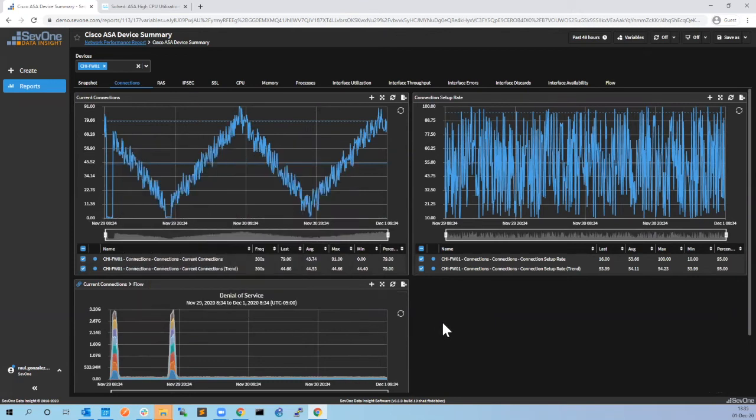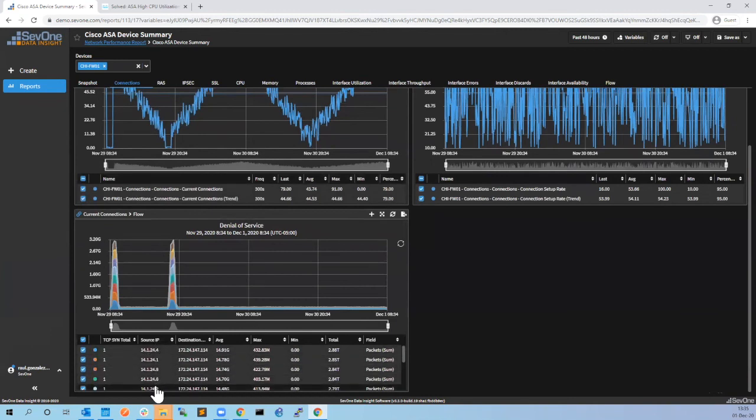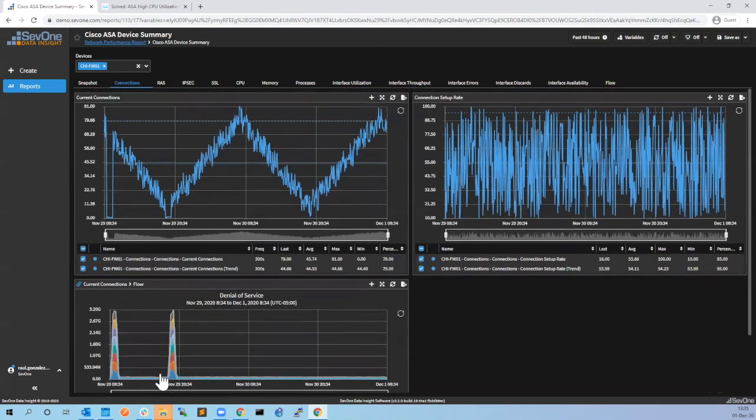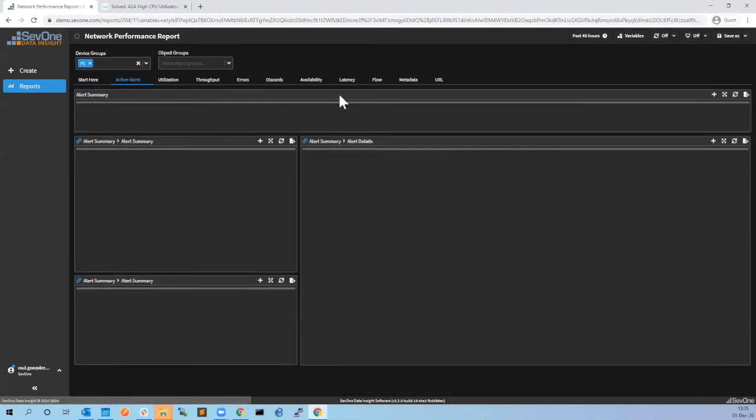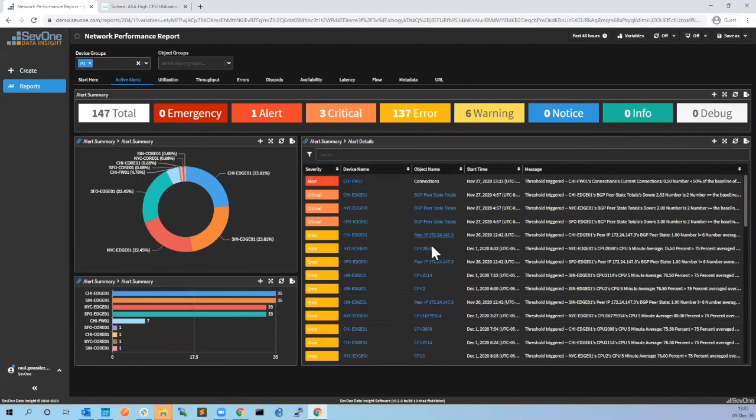Now that we have identified that this is the issue, we can work on that because here we have all the IP addresses that are generating the traffic. So we can configure our IPS or IDS or firewall to drop these IP addresses. We have solved the first issue. We can go back, we can go to active alerts again and continue troubleshooting the rest of the alerts that we have triggered.